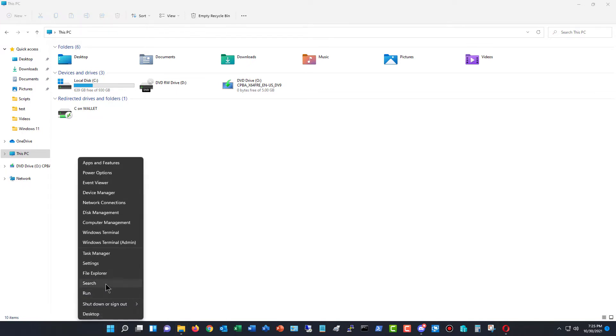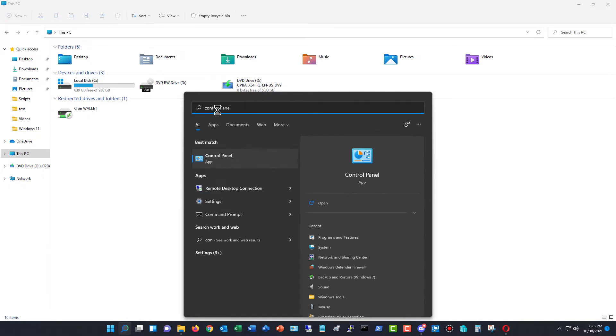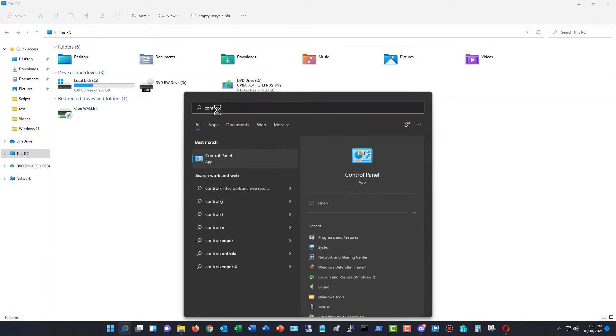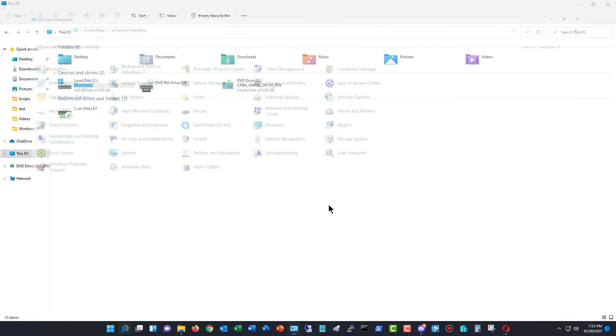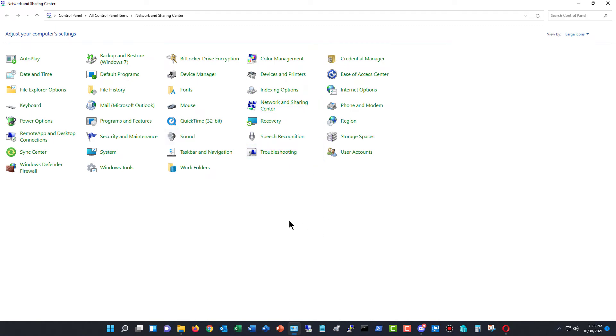So what I'm going to do is I'm going to go to search, and I'm going to type in Control Panel because that's the only place we're going to see this particular option. So I'll click on Open and then Network and Sharing Center, or you could just type in Network and Sharing Center, that'll get you there faster.